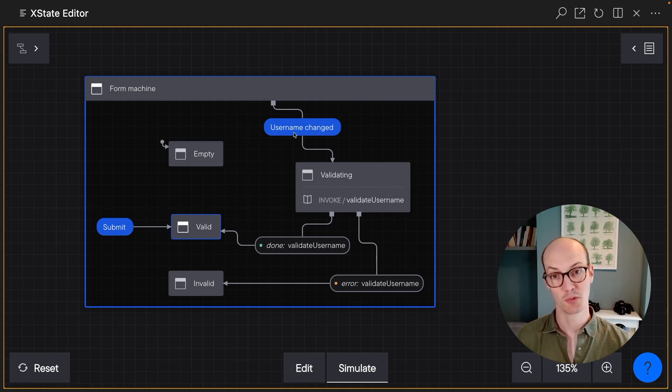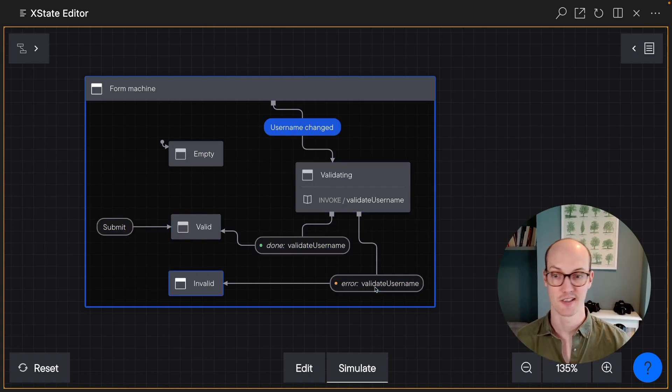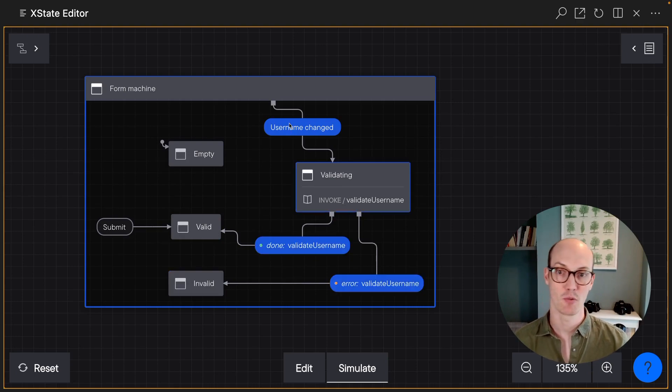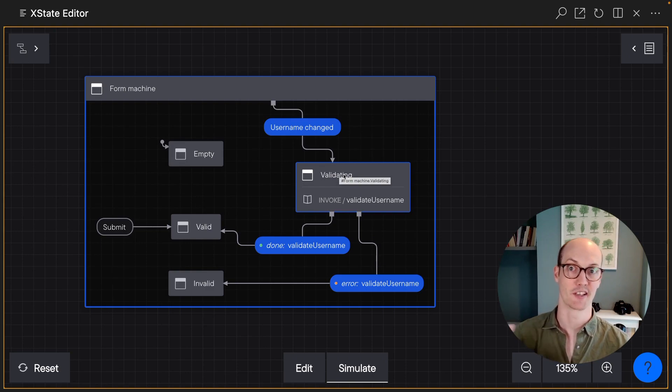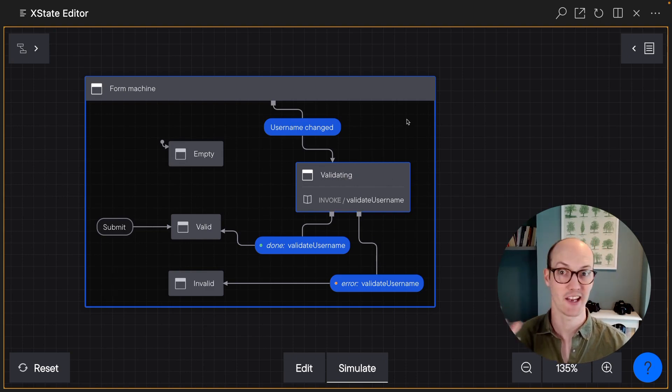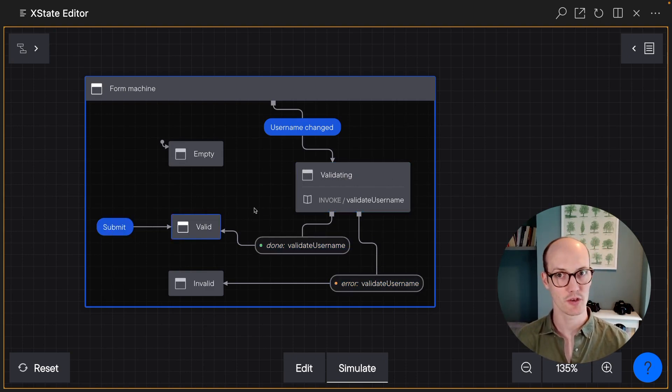But even when we're invalid, we can still change the username, go back to validating. When we error, we can change the username again. And even when we change the username here, it's gonna re-enter validating and re-validate with the new value. So I think we're all good.